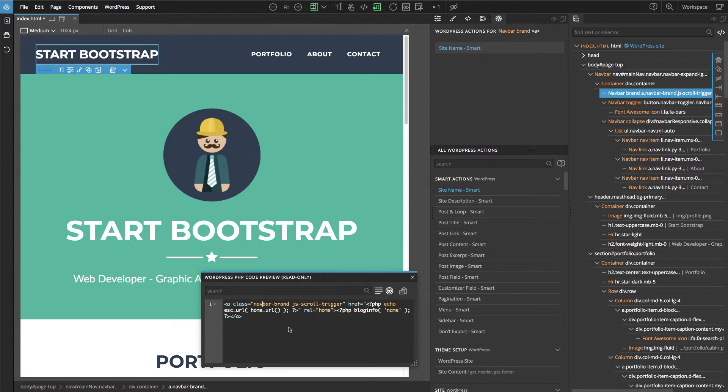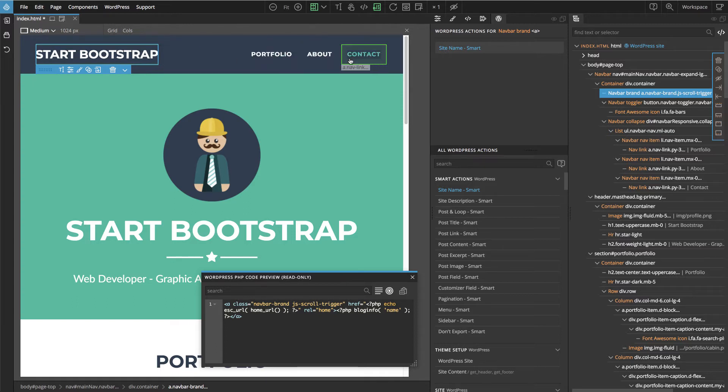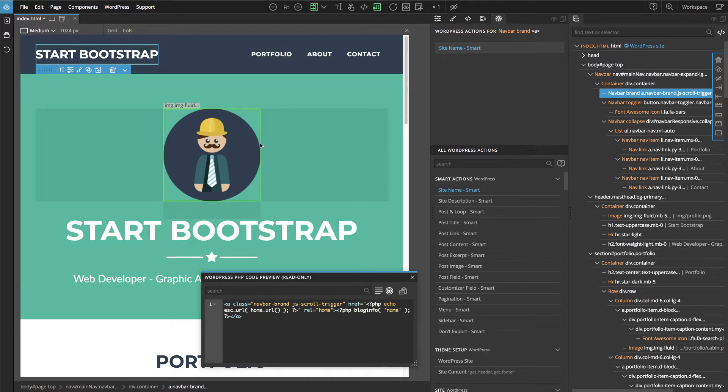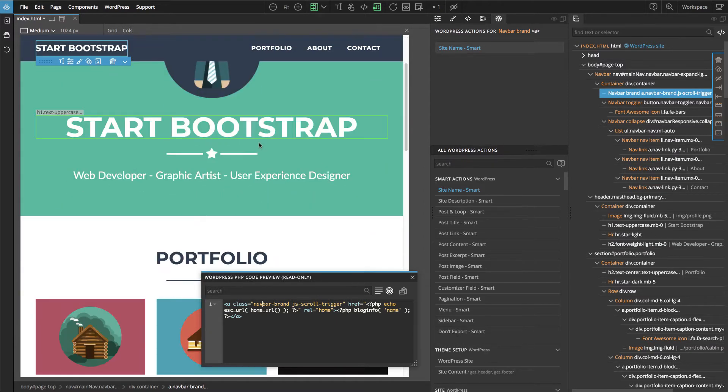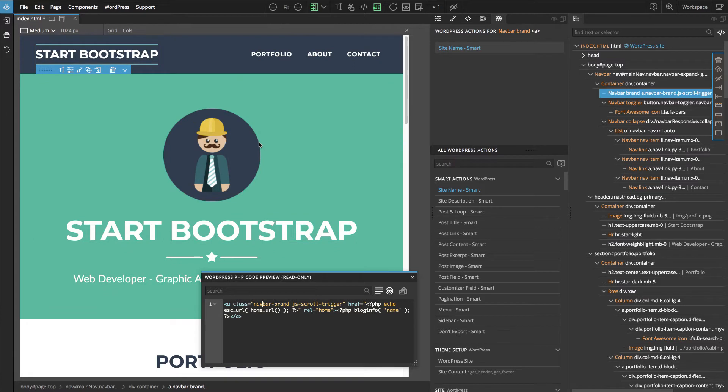Okay, we did this Start Bootstrap and we can leave this menu intact because it just points to different sections on this page, so nothing to do there.